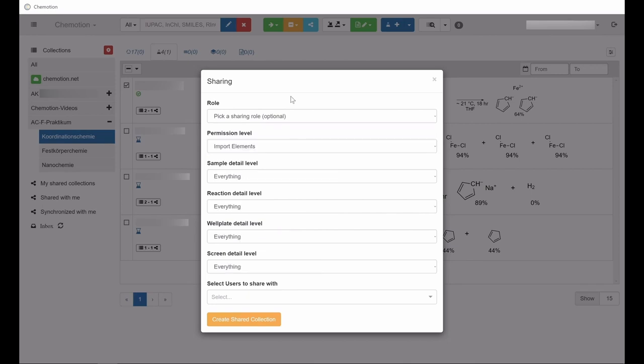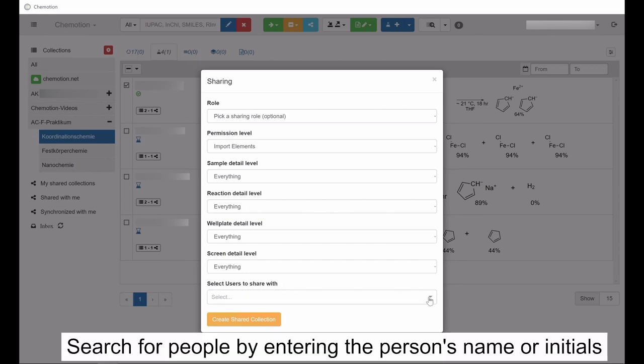Finally, enter the individuals or groups with whom to share the content. Search for relevant people either by entering the person's name or the person's initials used in commotion.